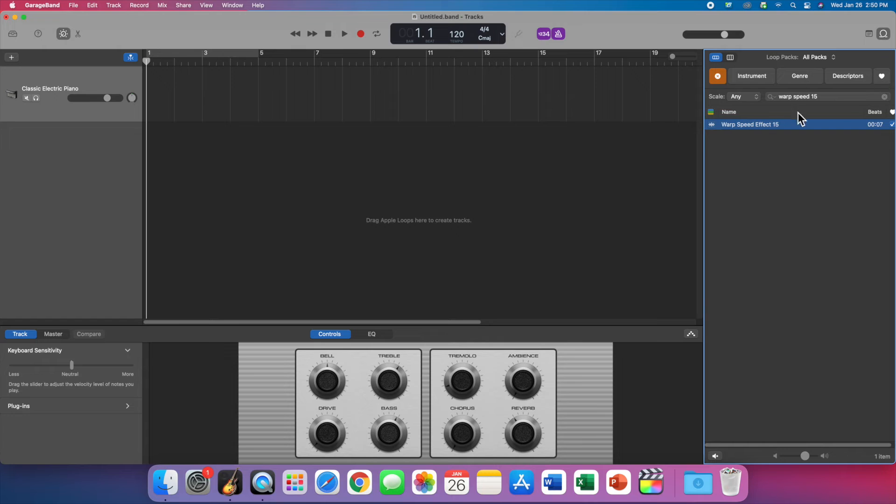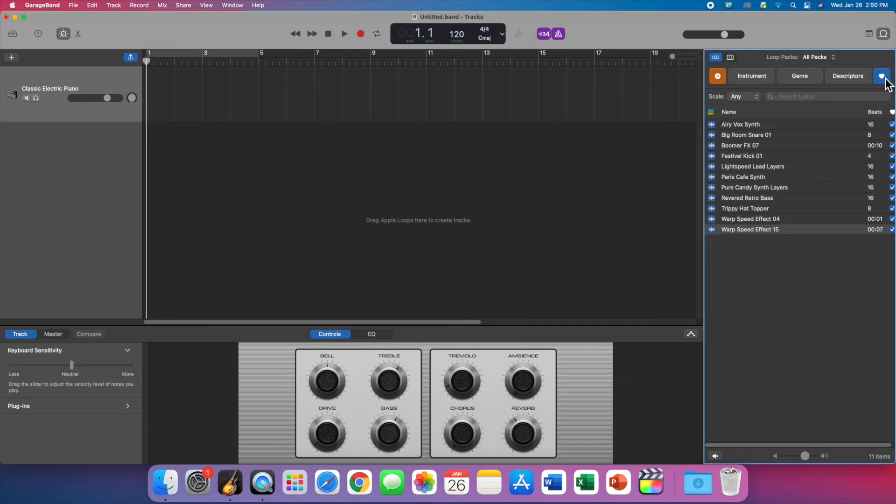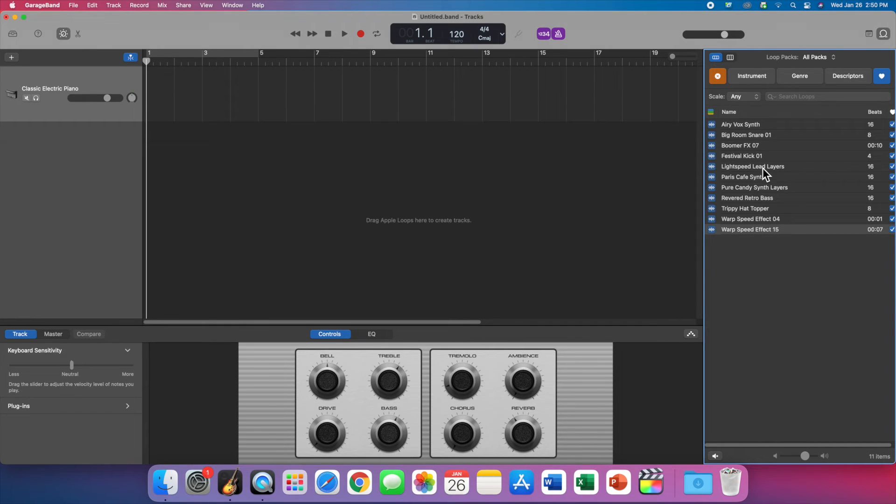When you want to see all of them, you can clear this search field and then click on the favorites. You should have 11. I think I have one, two, three, four, five, six, seven, eight, nine, ten, eleven.